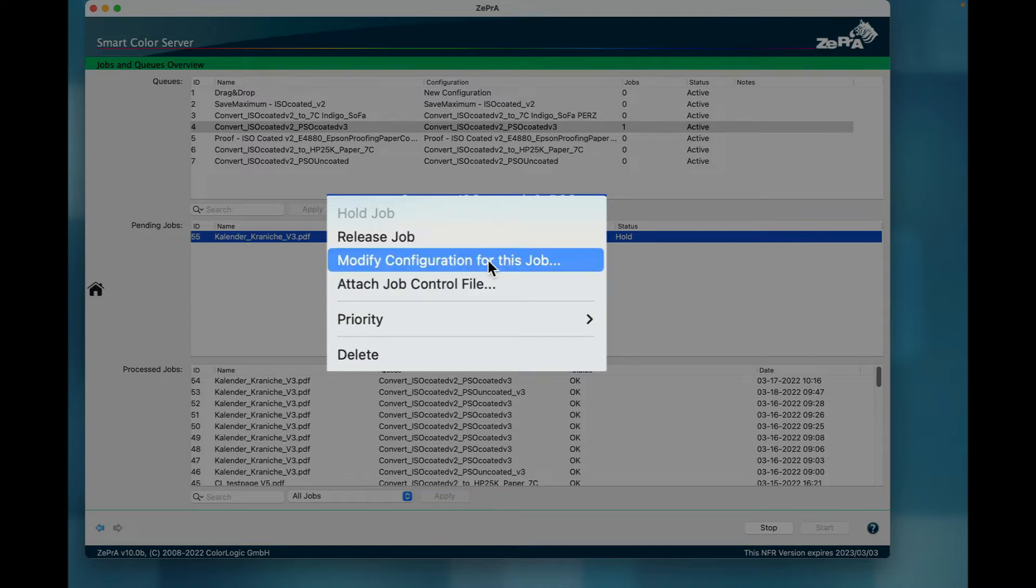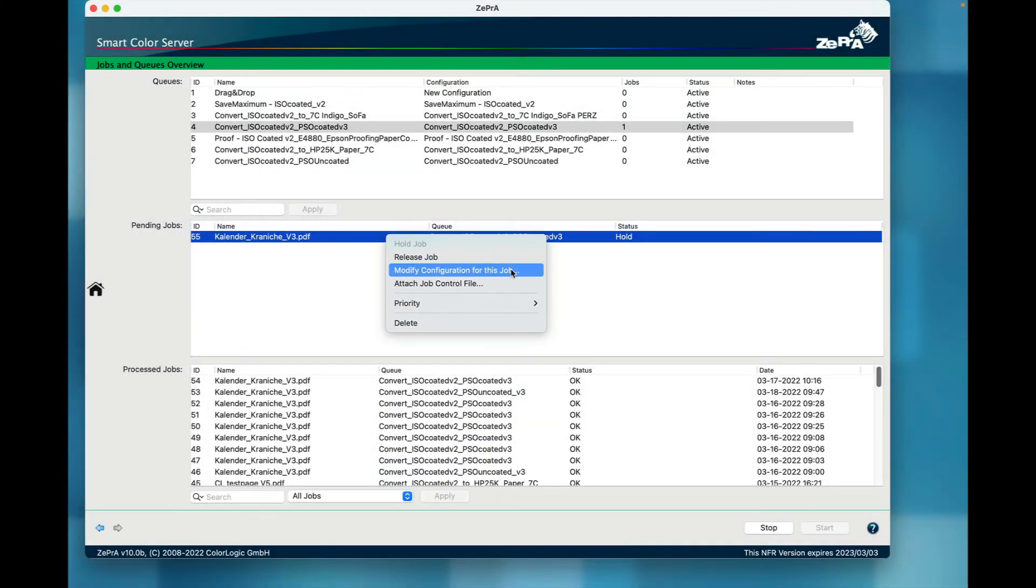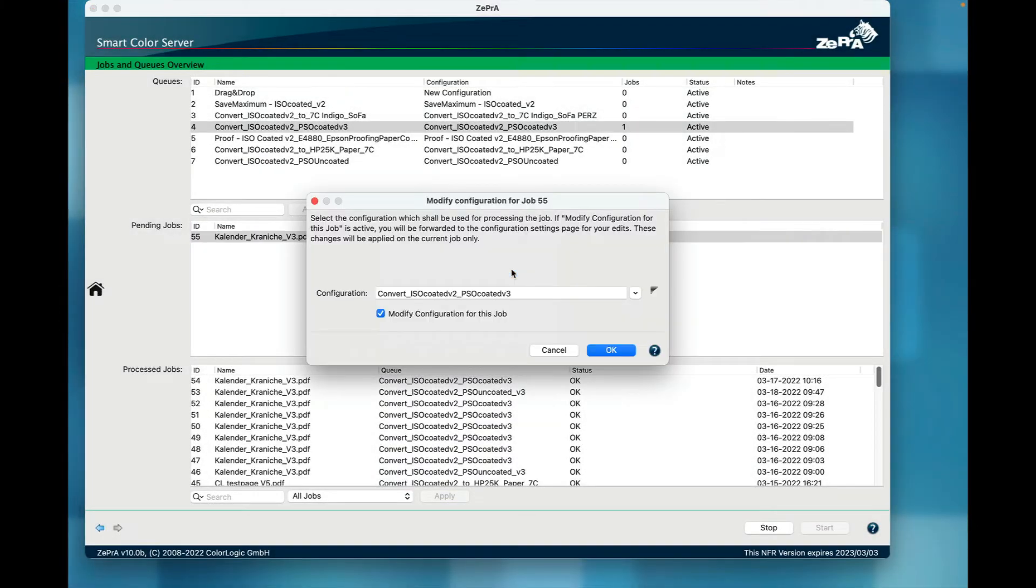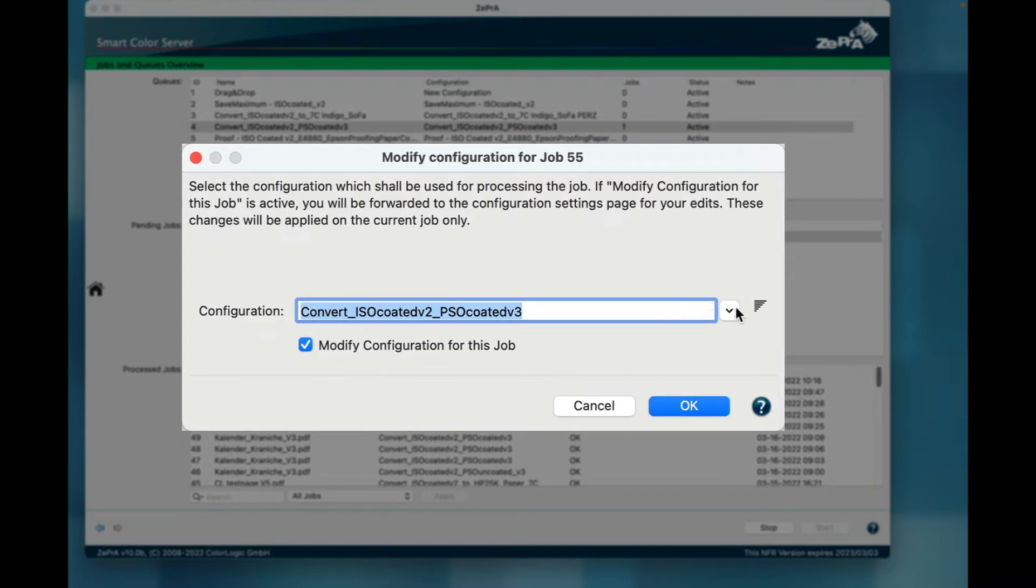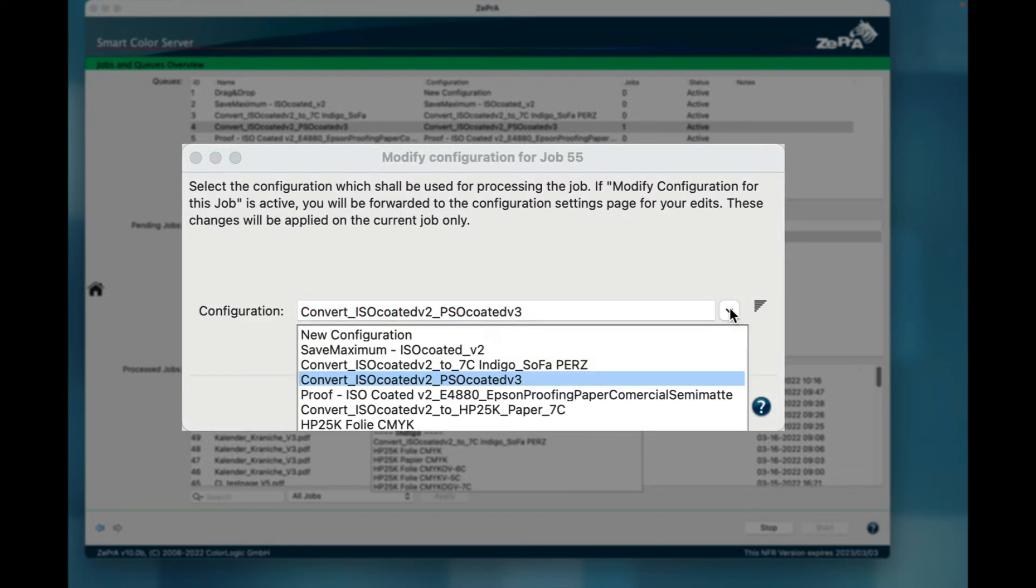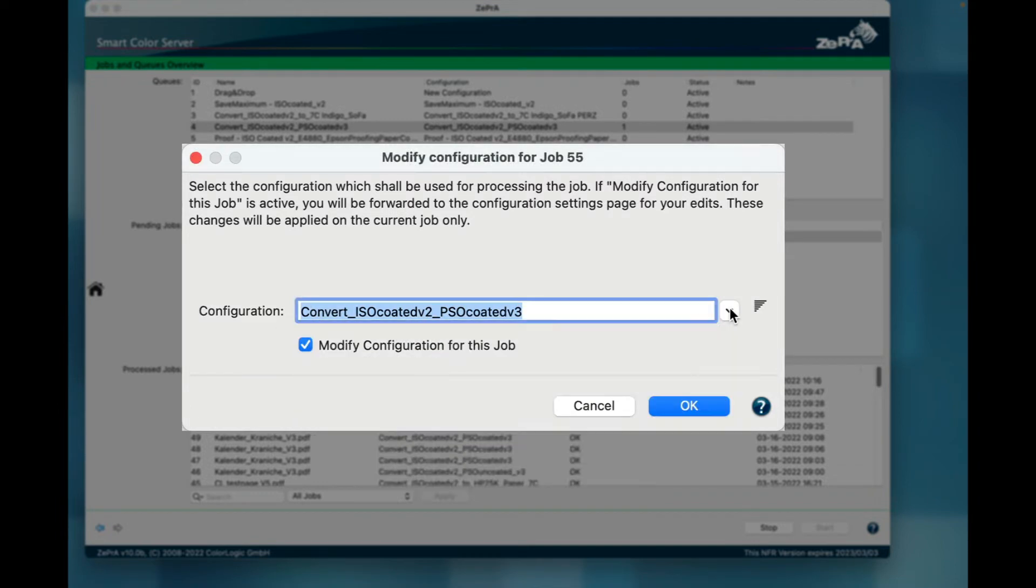Modify Configuration for this job opens a new dialog to define the configuration to be used for this job. This is helpful to change settings for single jobs without having to create a new configuration. You may also change the base configuration here.